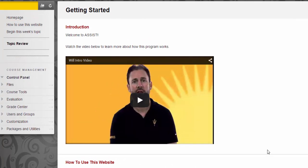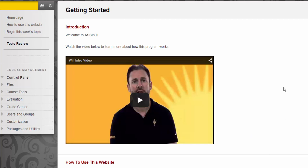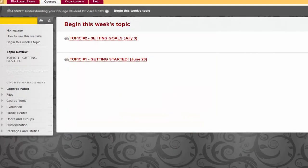At the beginning of each week, go straight to the start of each week's new topic by clicking the Begin This Week's Topic link in the left menu. You'll find that every Friday, a new topic appears in the course for the following week, so Topic 2 will display for you a week from the start of Topic 1.